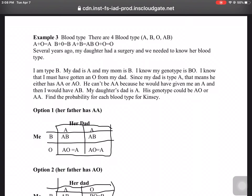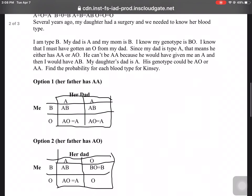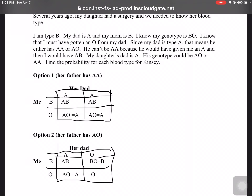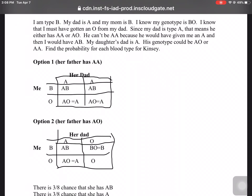My daughter's dad is type A, so his genotype could be AO or AA. I know I have to have a B from my mom since I have type B, and I got an O from my dad — I couldn't have gotten the A from him because otherwise I would have AB. Option one: if the dad has genotype AA, the mixtures are A and B giving type AB, or A and O giving type A.